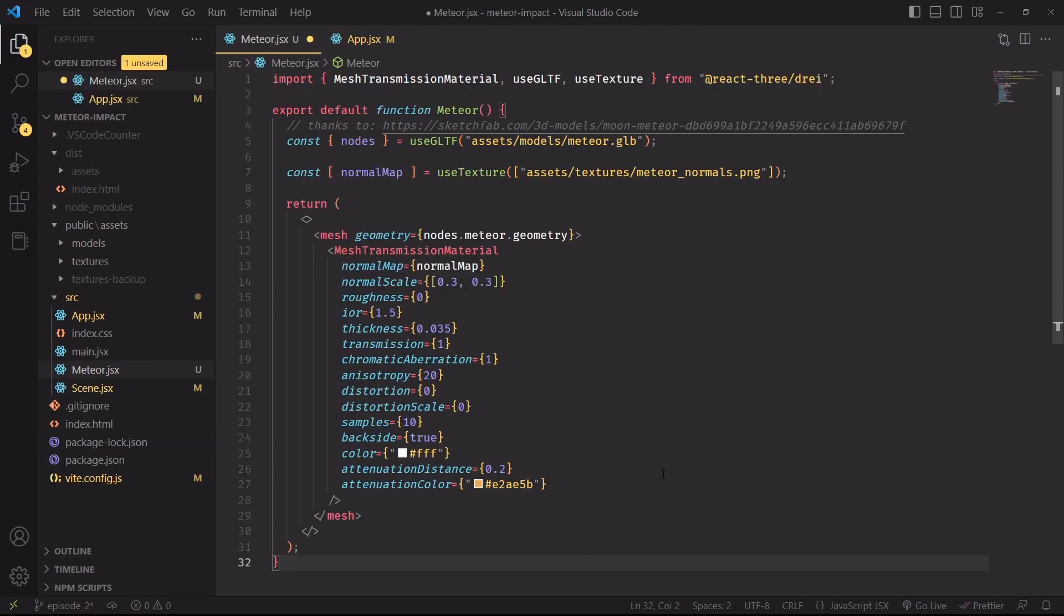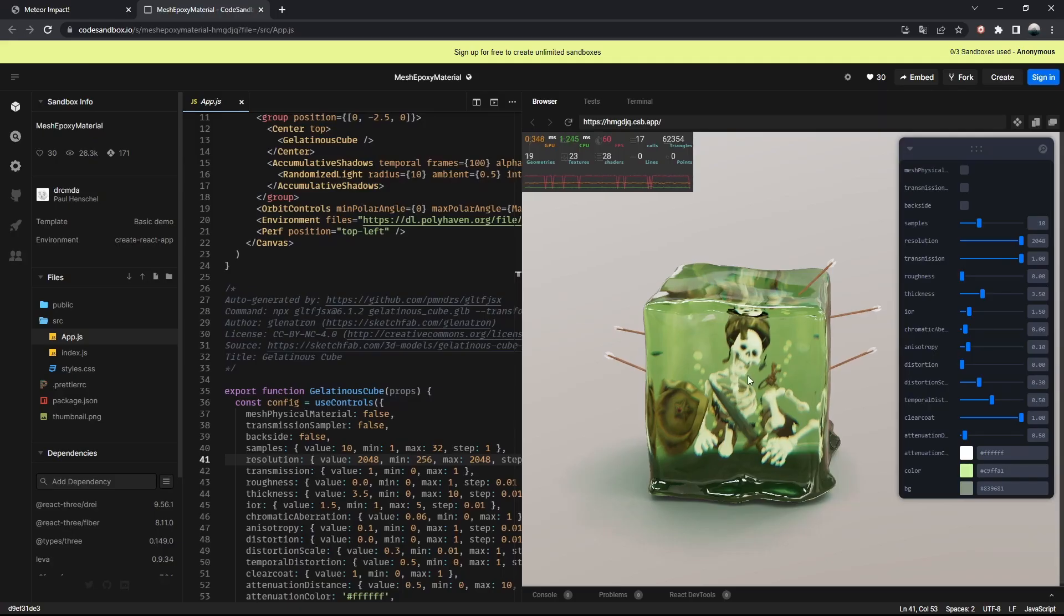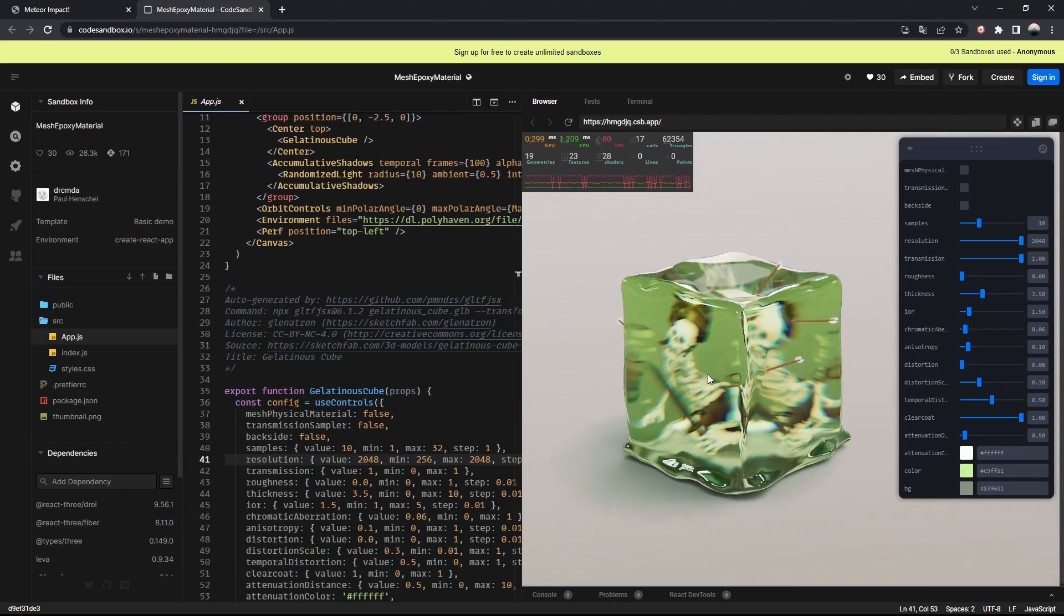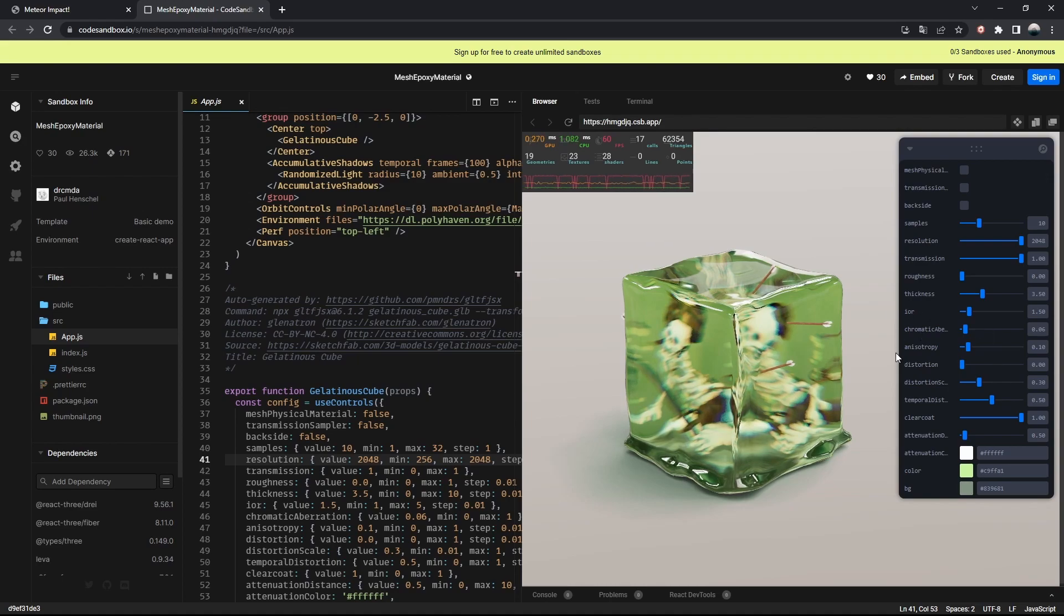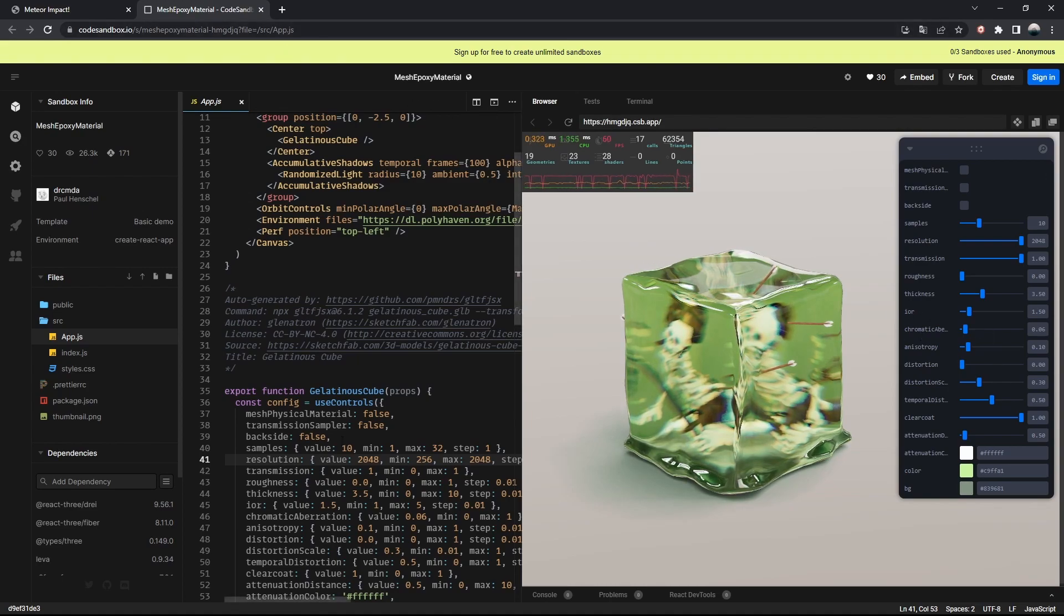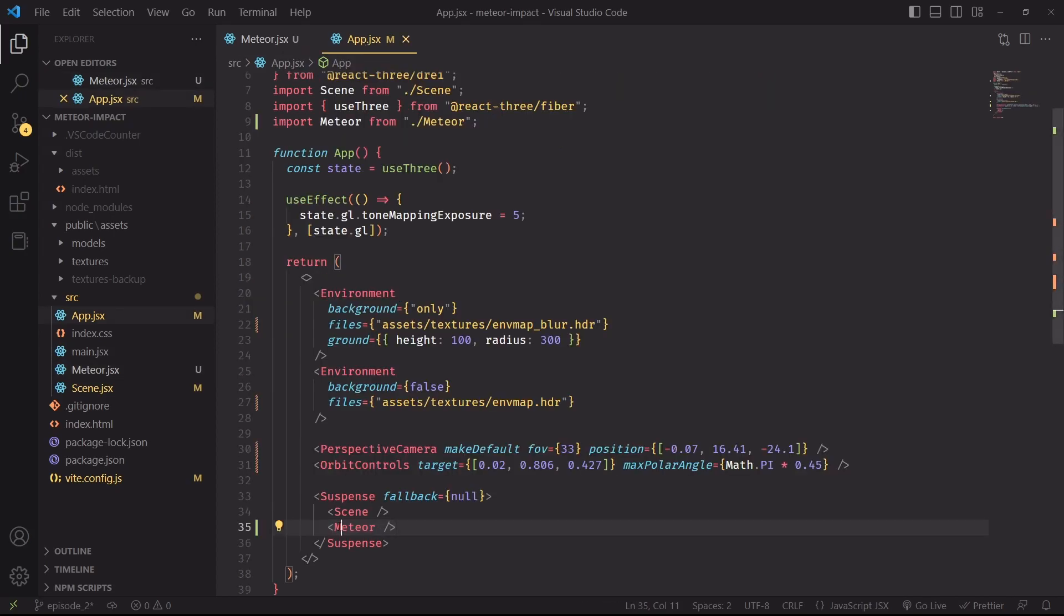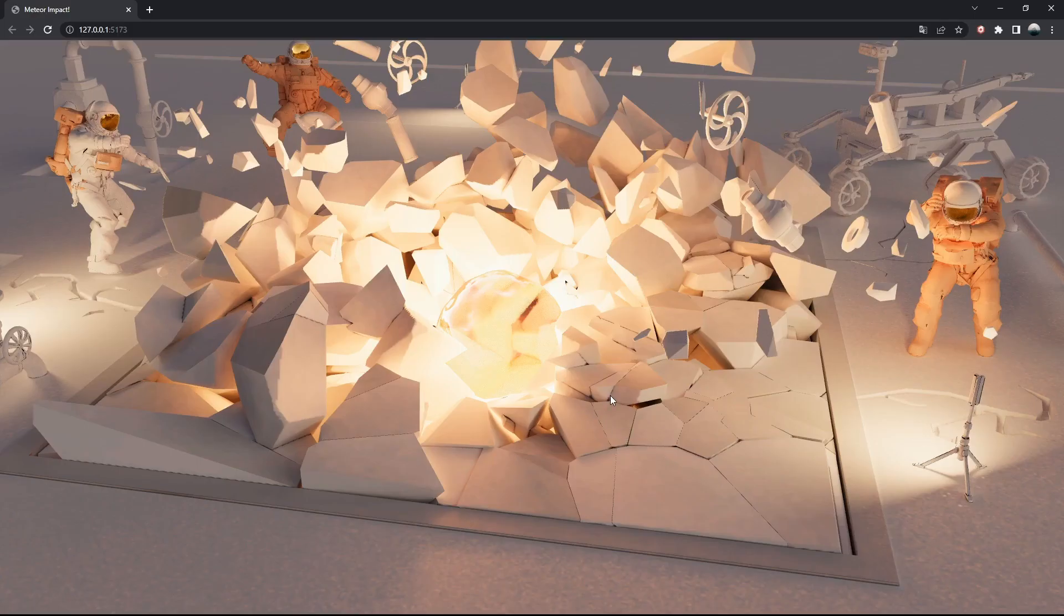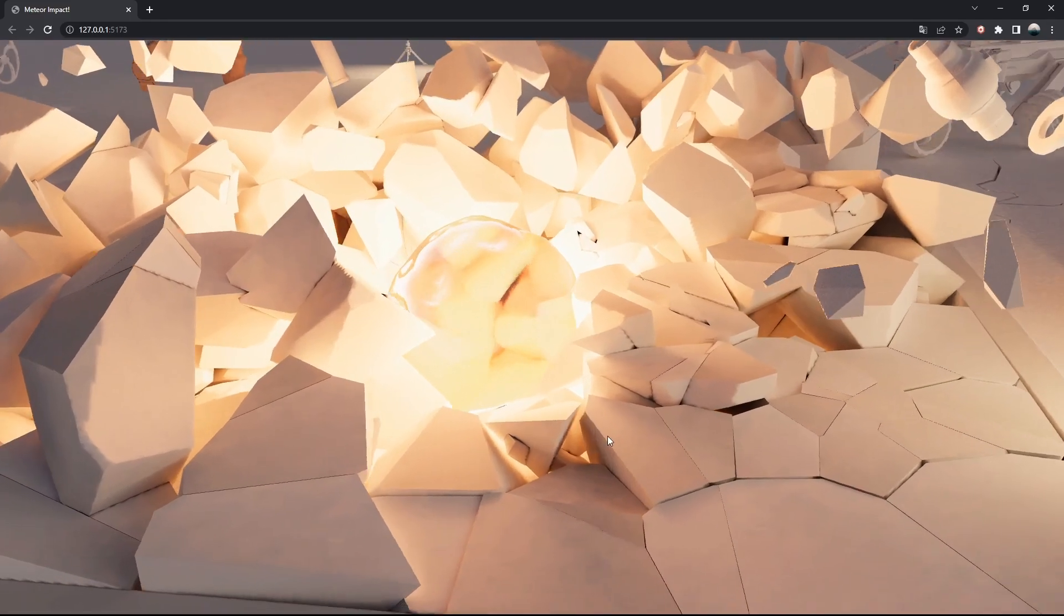Great. Now we can actually create the component for the meteor, or the human-made prison, depending on your faction. And the only thing that's new here is the mesh transmission material. I absolutely love this one. It's an expansion of the transmission shader available on Three.js. And there are a gazillion properties you can use to tune the look at this material. The easiest way to understand what each property does and to find the preset that you like the most would be to play with the properties themselves.